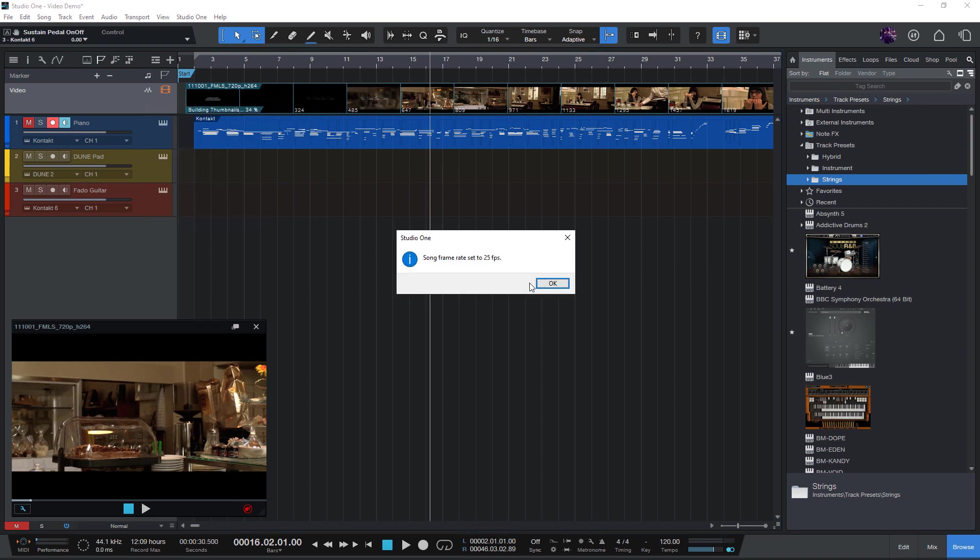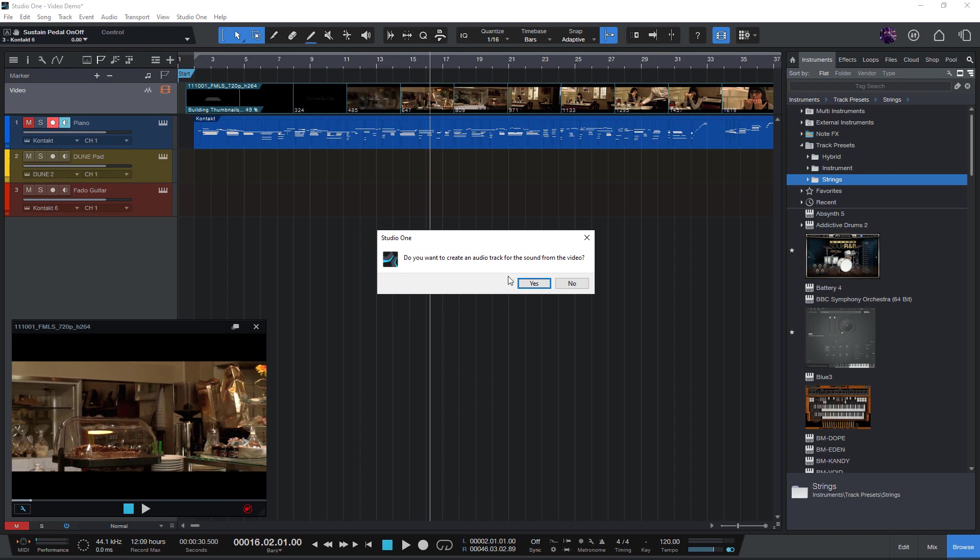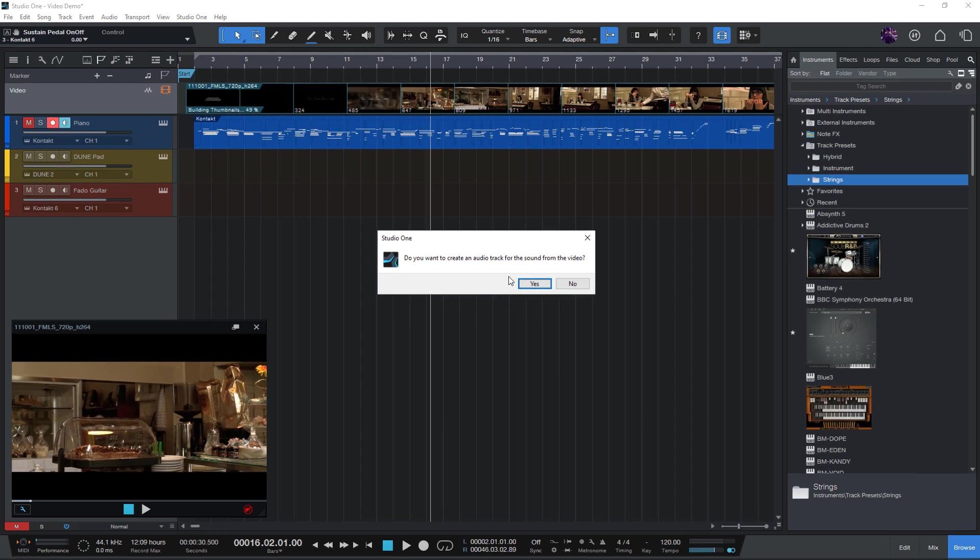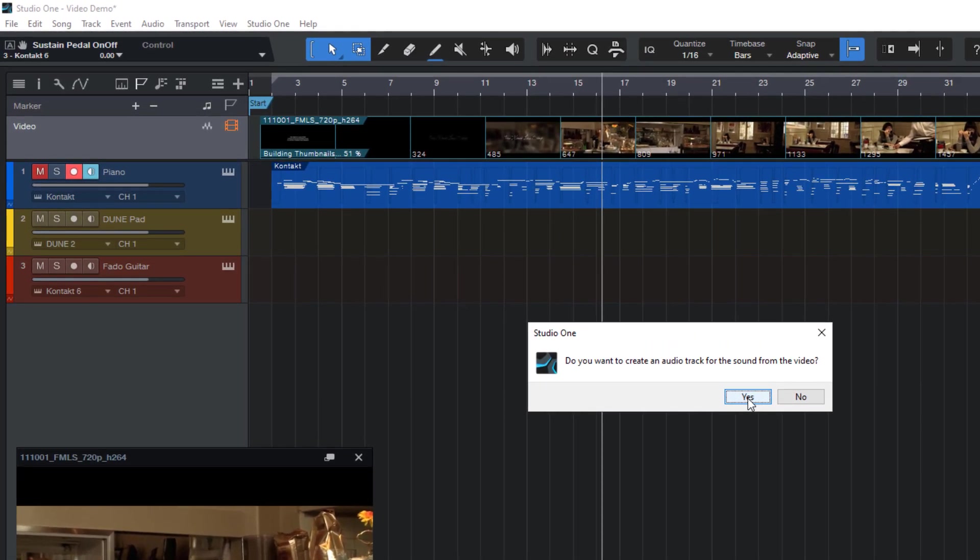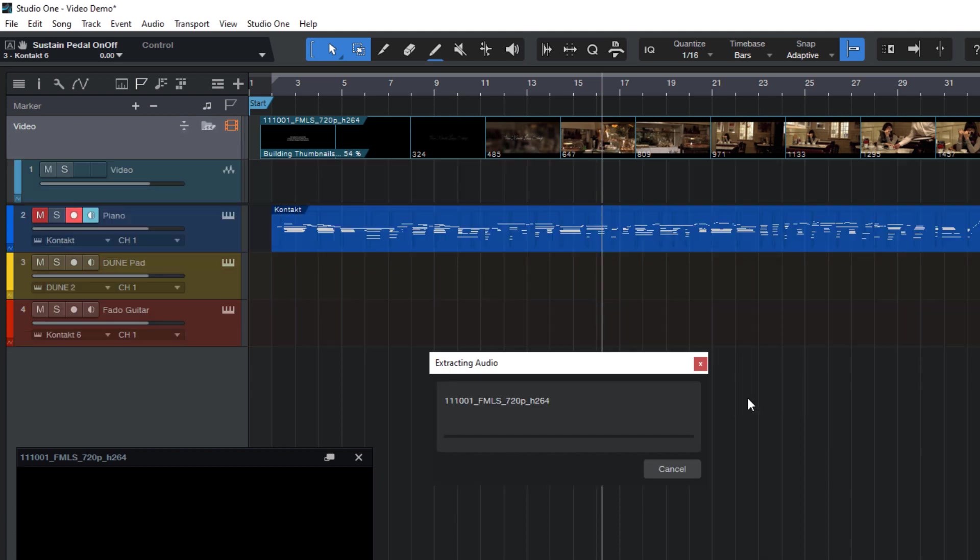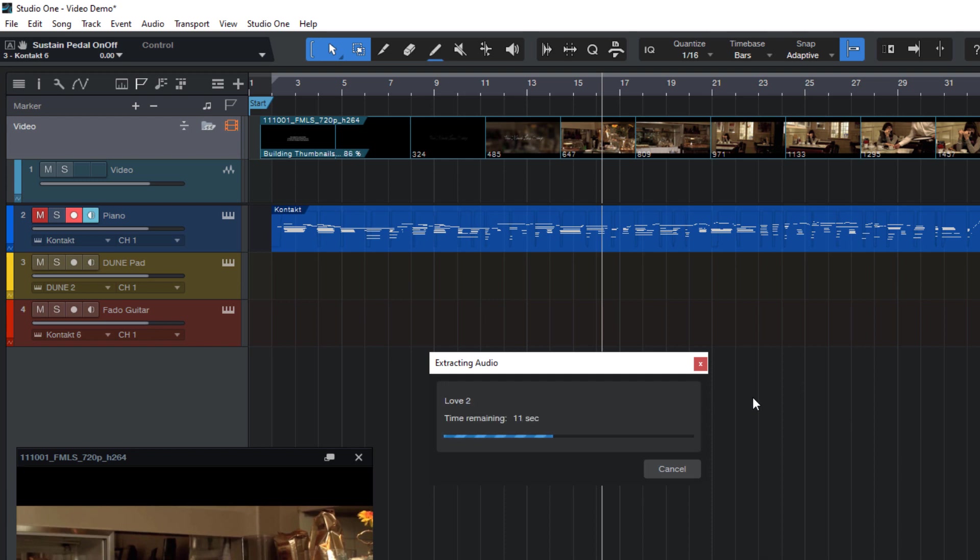Of course, most videos also have audio, so let's open the audio track. And Studio One asks us if we want to extract the audio part from the video. The video track has its own audio lane, so this is not a regular audio track in your song, but a special lane under the video track, which makes keeping both in sync very easy.